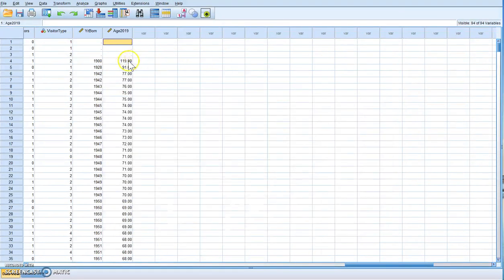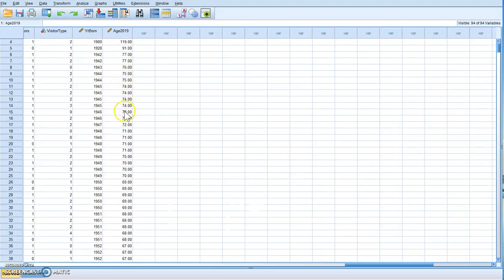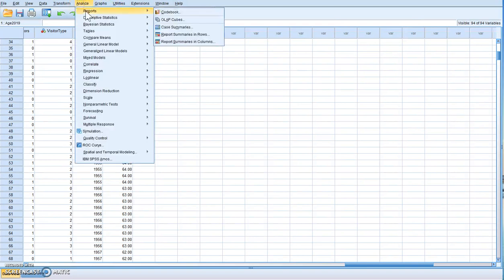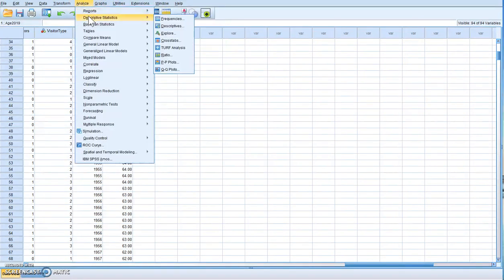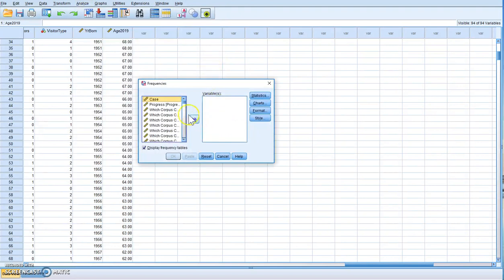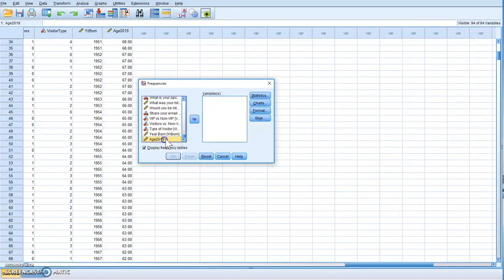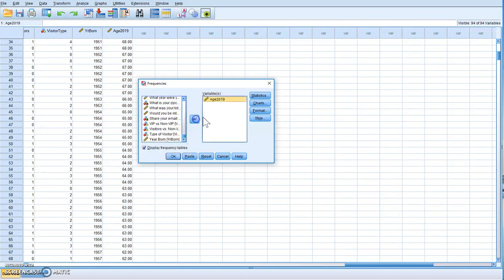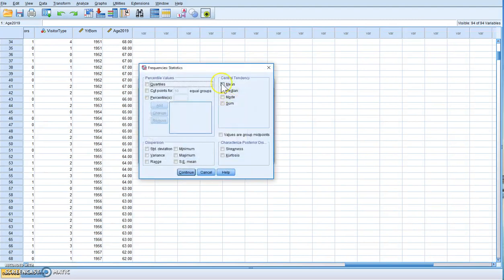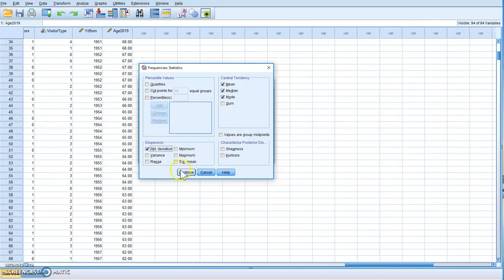Now you can see that it tells us how old they are. While with year born we couldn't do many descriptive statistics because it wouldn't have made sense, now we can run the mean, the median, the mode, the standard deviation, and get a range or the minimum and maximum. Let's see what happens.